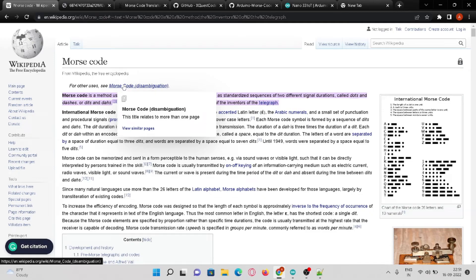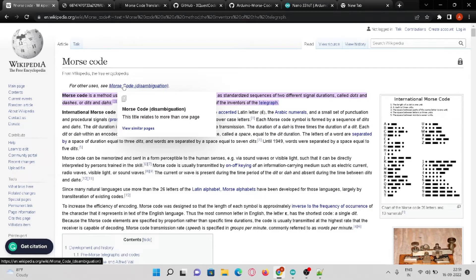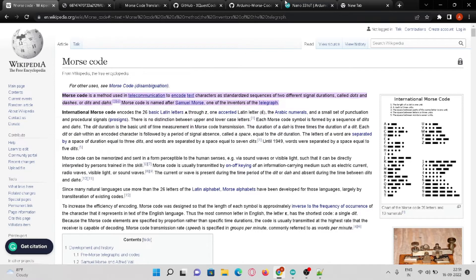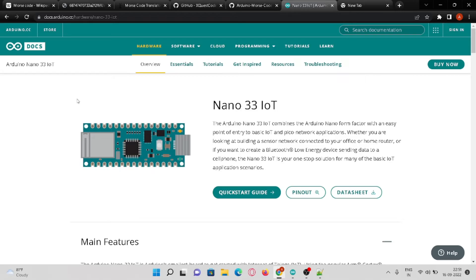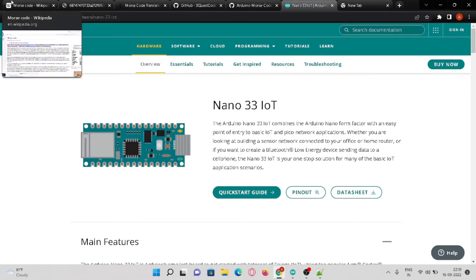In this tutorial we are going to work on a Morse code translator using Arduino. For this you will require any Arduino board. Here we are going to use Arduino Nano 33 IOT. The documentation and forums related to the usage of this Arduino nano would be pinned in the description below.